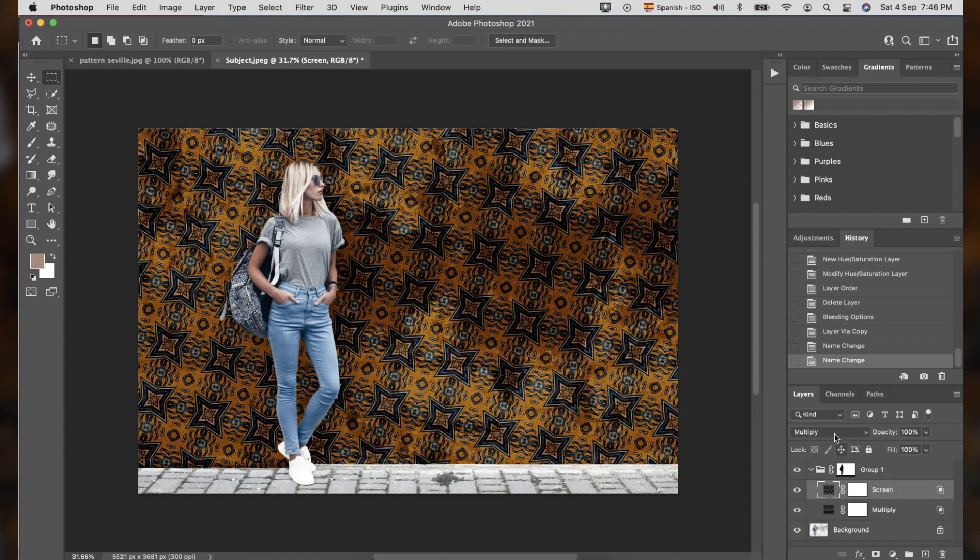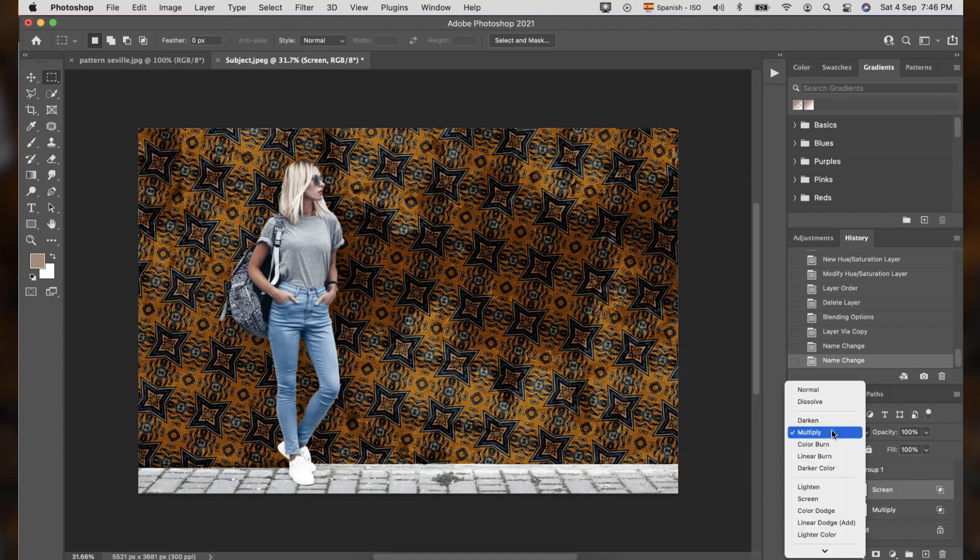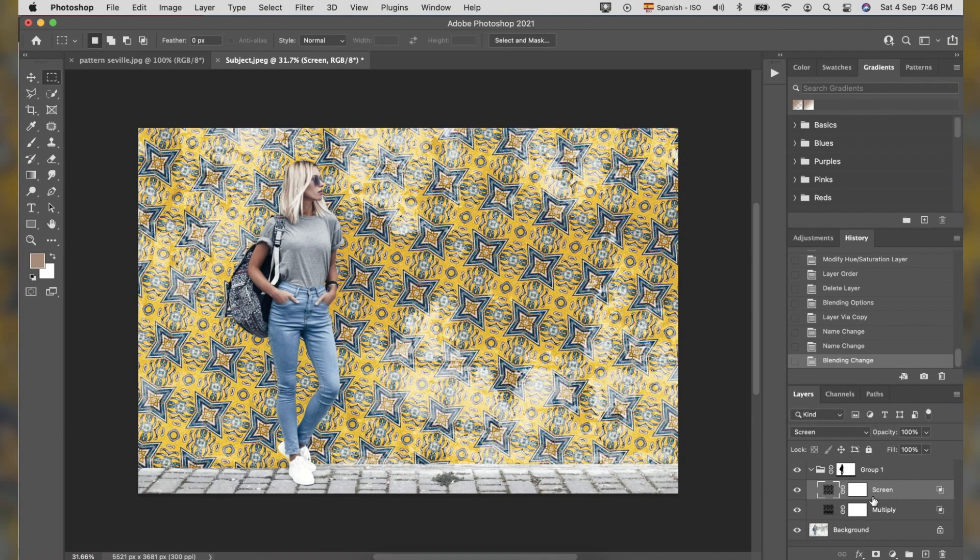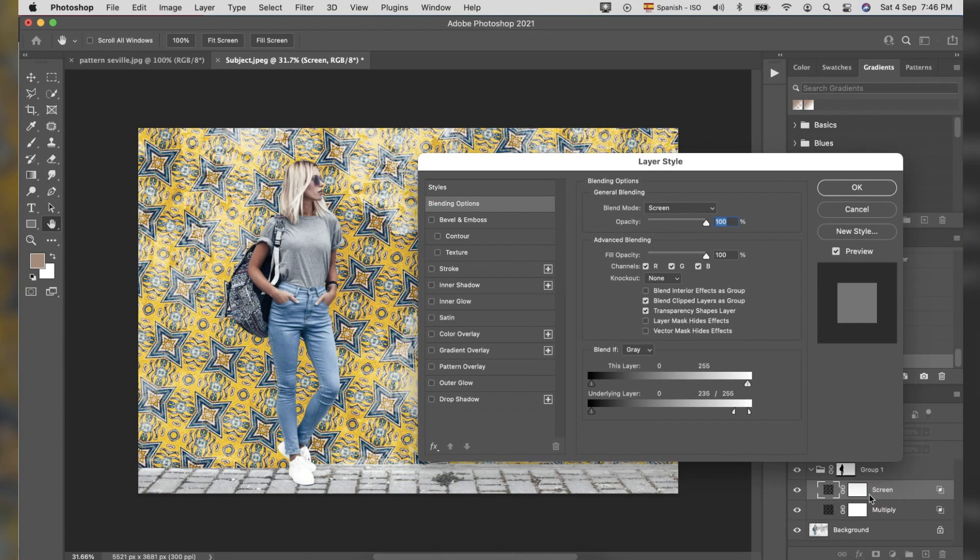Select the Screen layer and change Blending Mode to Screen. We can adjust the blending layer by double-clicking the Screen layer mask. Under the underlying mask, left slider, break it apart by pressing the Option and slider.